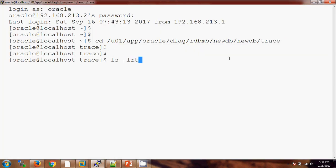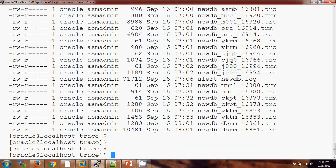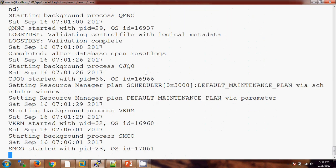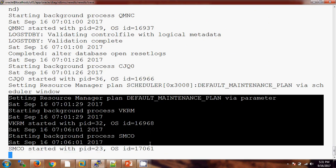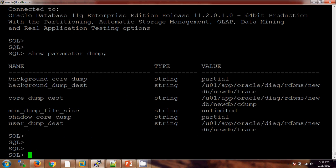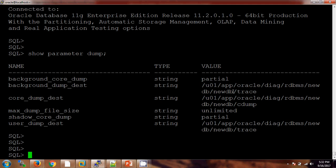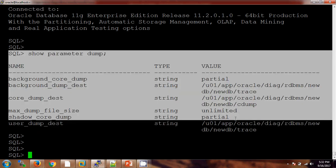If you go here, you will see there is one file named as 'alert'. I'm opening this file with the last hundred lines. Basically, you need to find the dump destination — inside the trace folder you will find one file with the name 'alert' followed by an underscore and the DB name. Now this command will run only when the database is up and running.